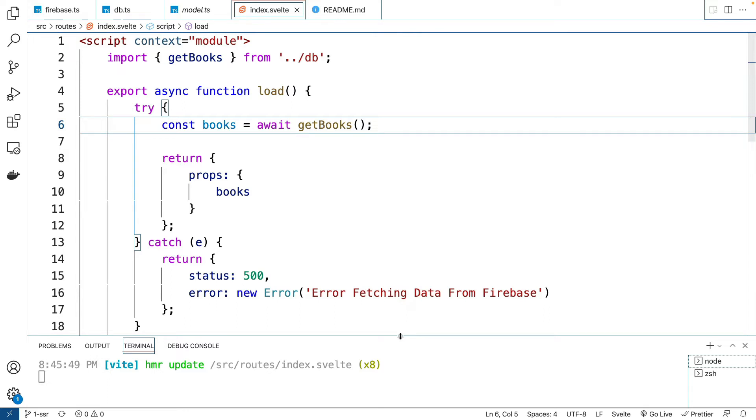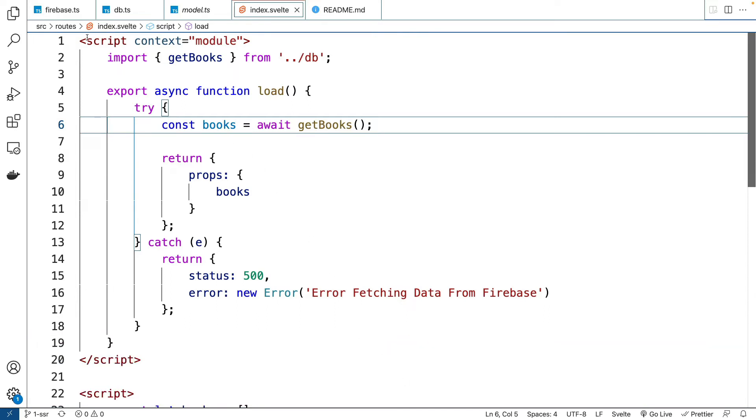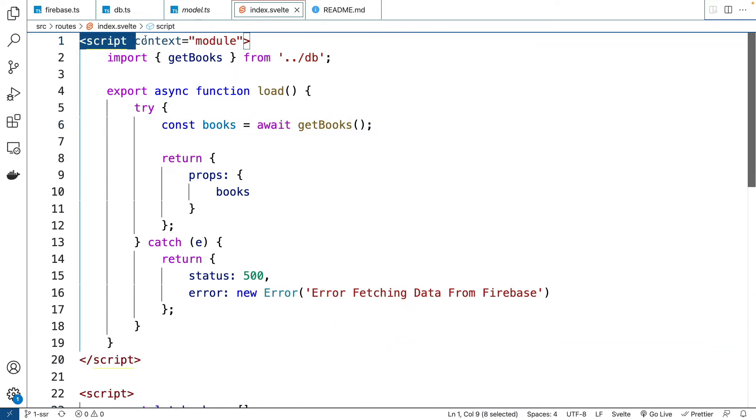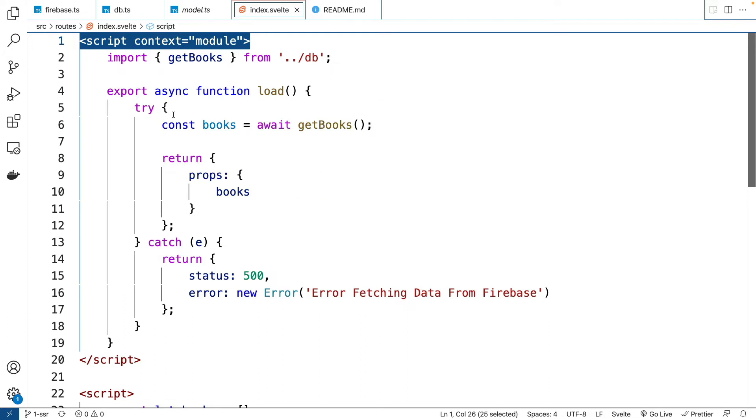We have this context equals module. So it's going to run this script tag first. And this script will run on the server and on the client. That's super, super important.